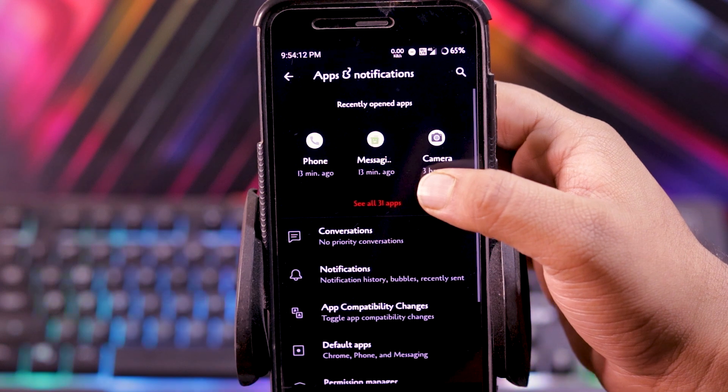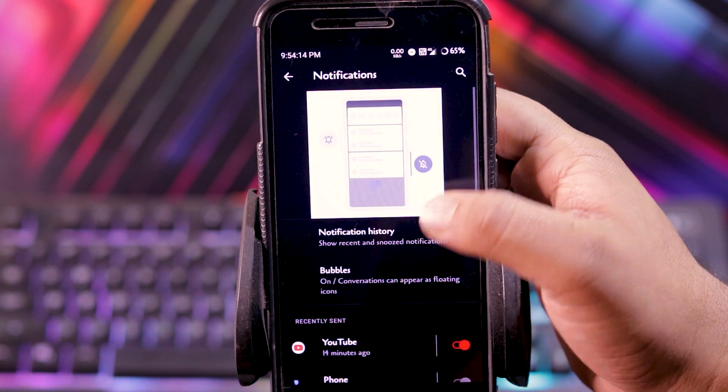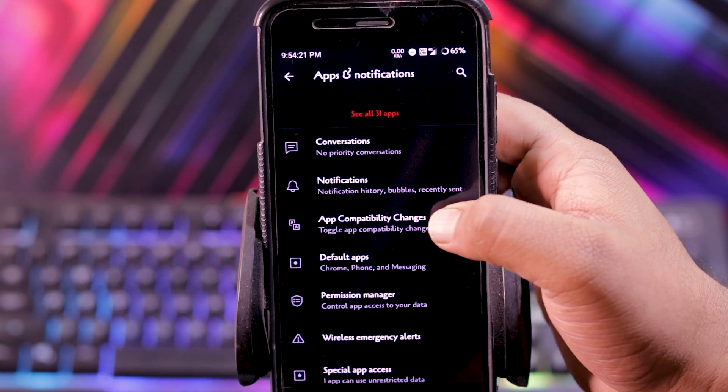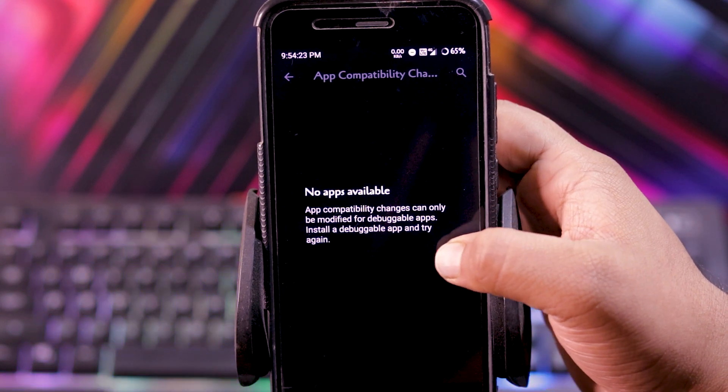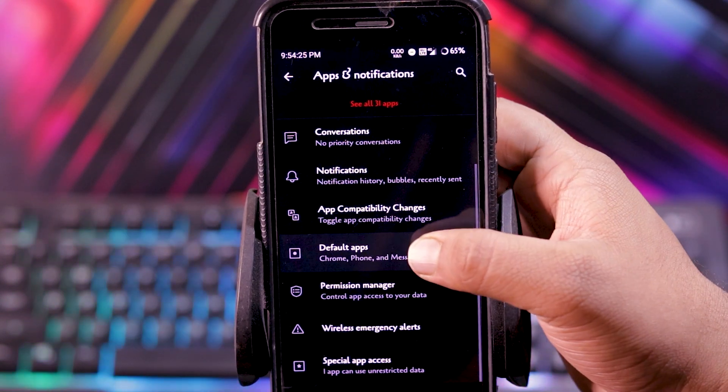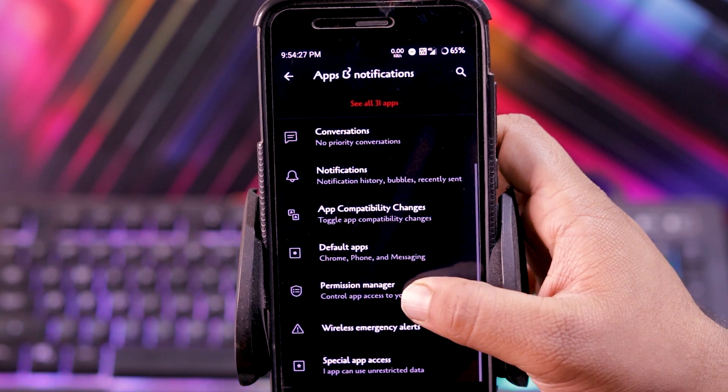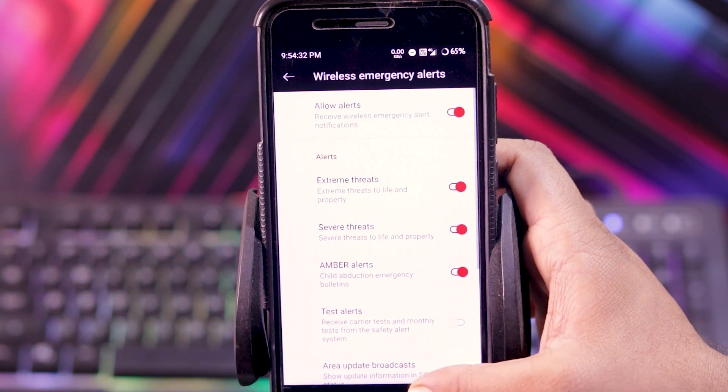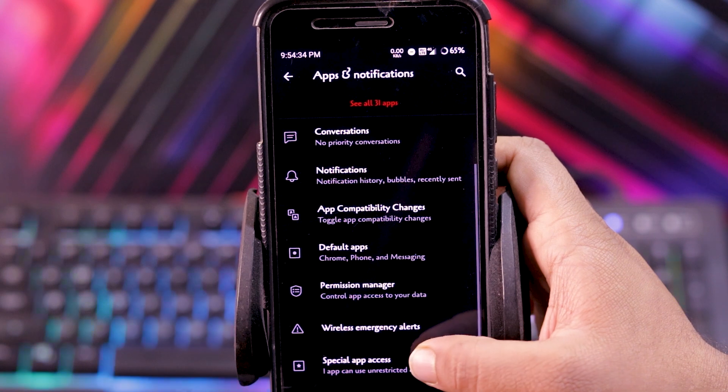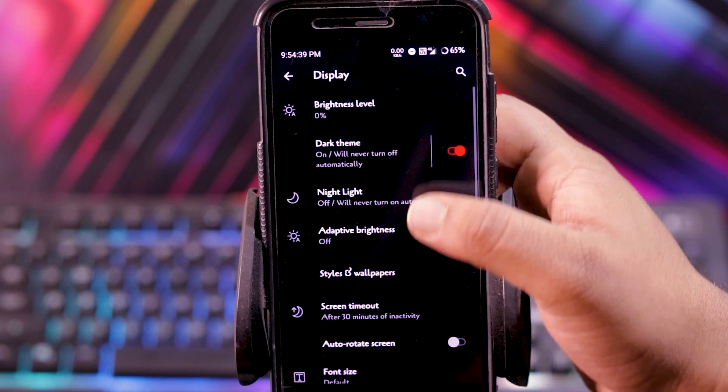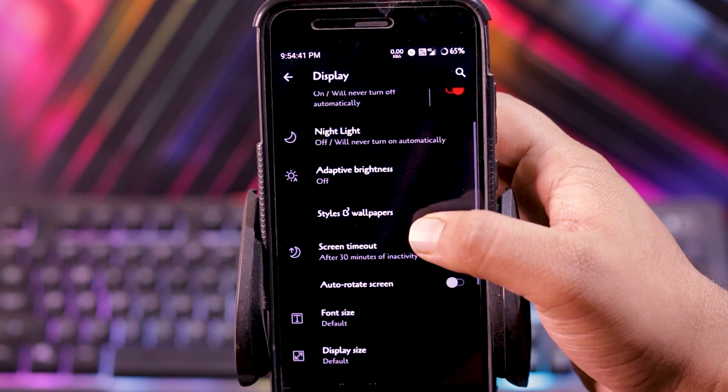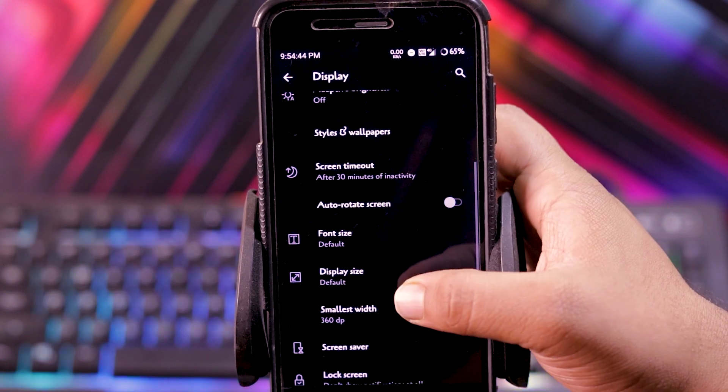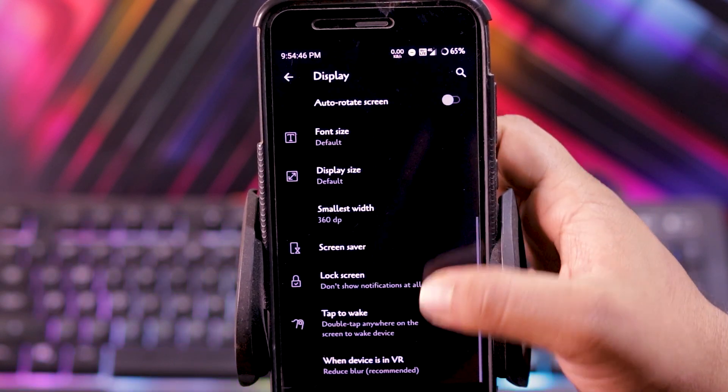Then in apps and notifications, you get bubbles, app compatibility changes, default apps, permission manager, wireless emergency alert, and special app access. Then in display, you get dark theme, night light, adaptive brightness, styles and wallpaper, font style, and display size.